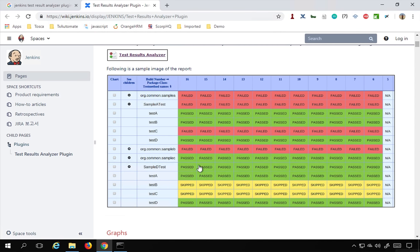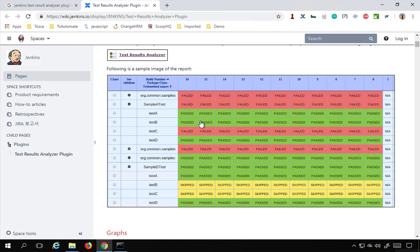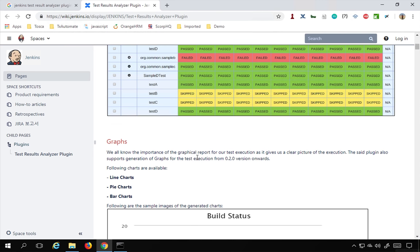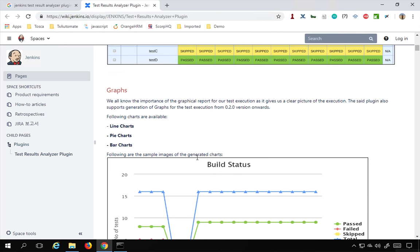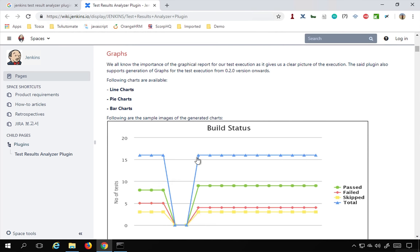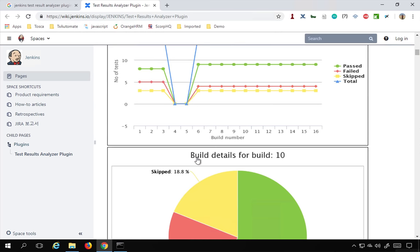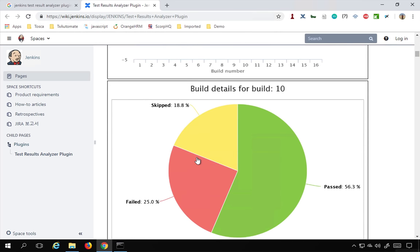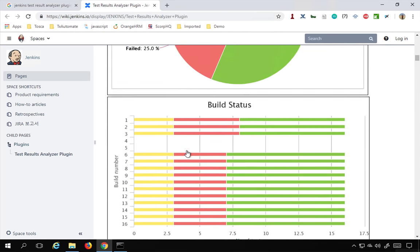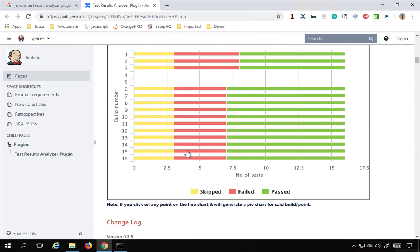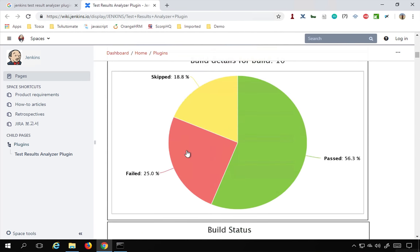You will get a very good looking consolidated tabular format with results for all your builds here, and then you can also click and go into the details from here. You can also get some graphs, pie charts like this.